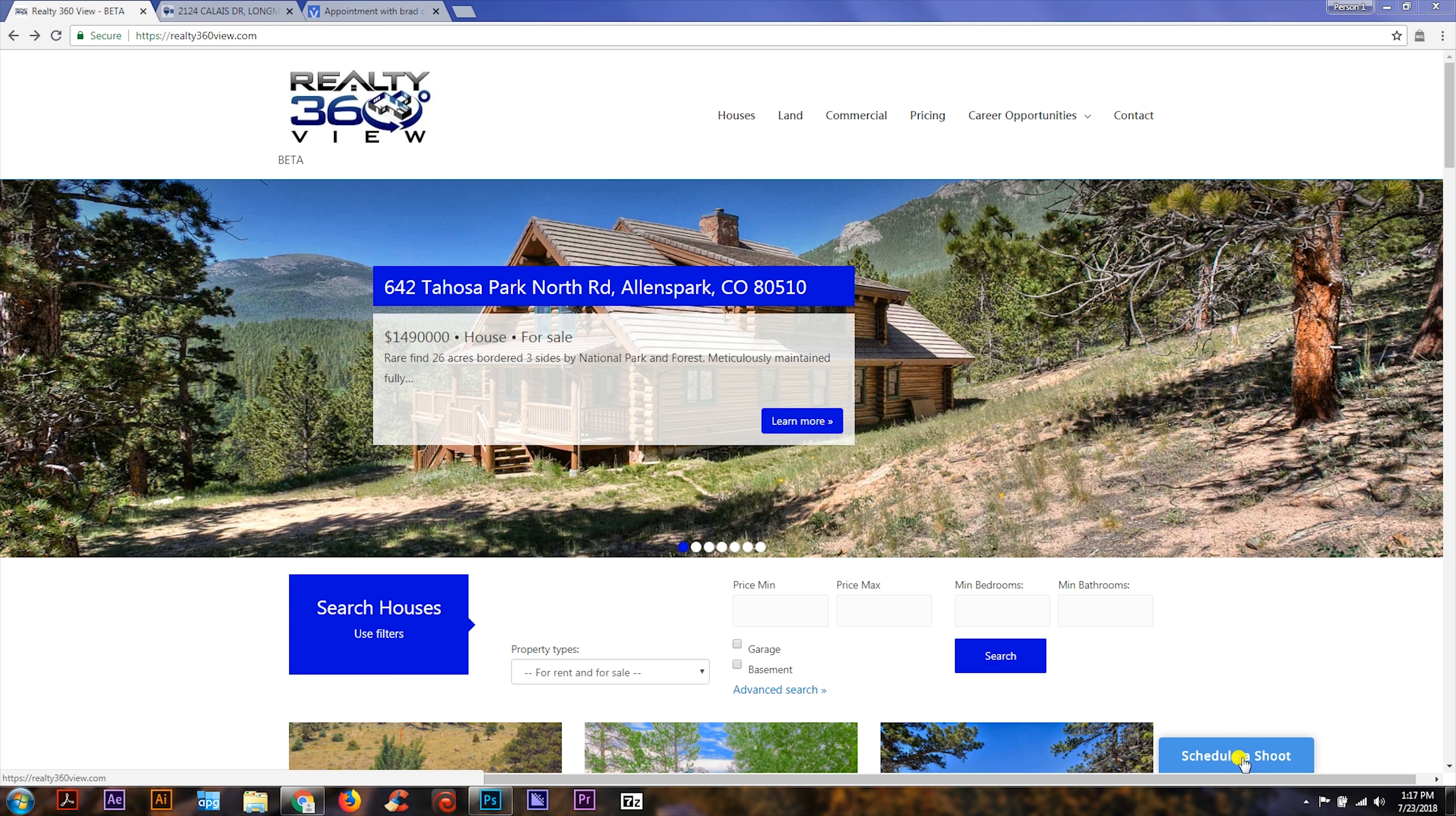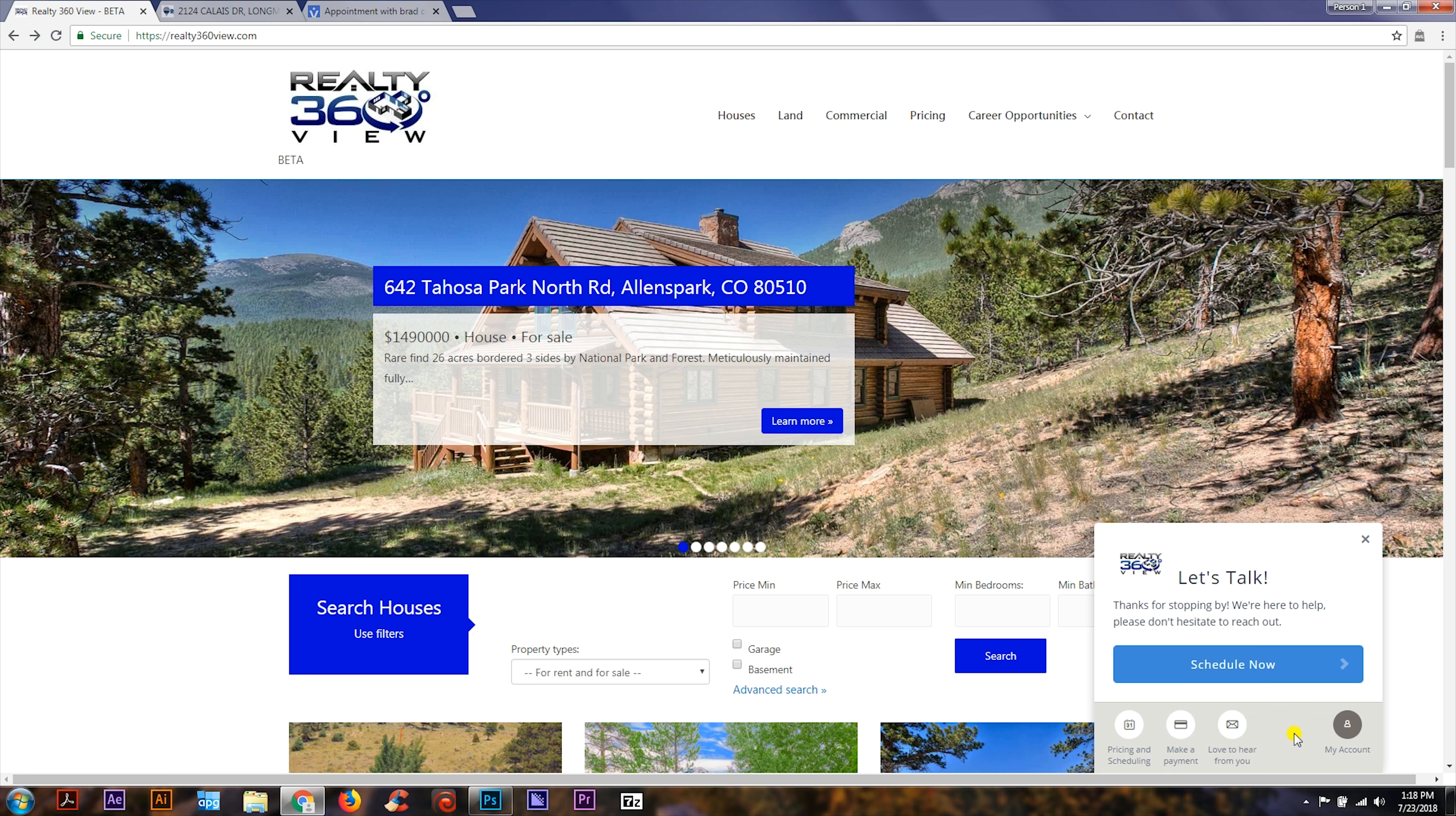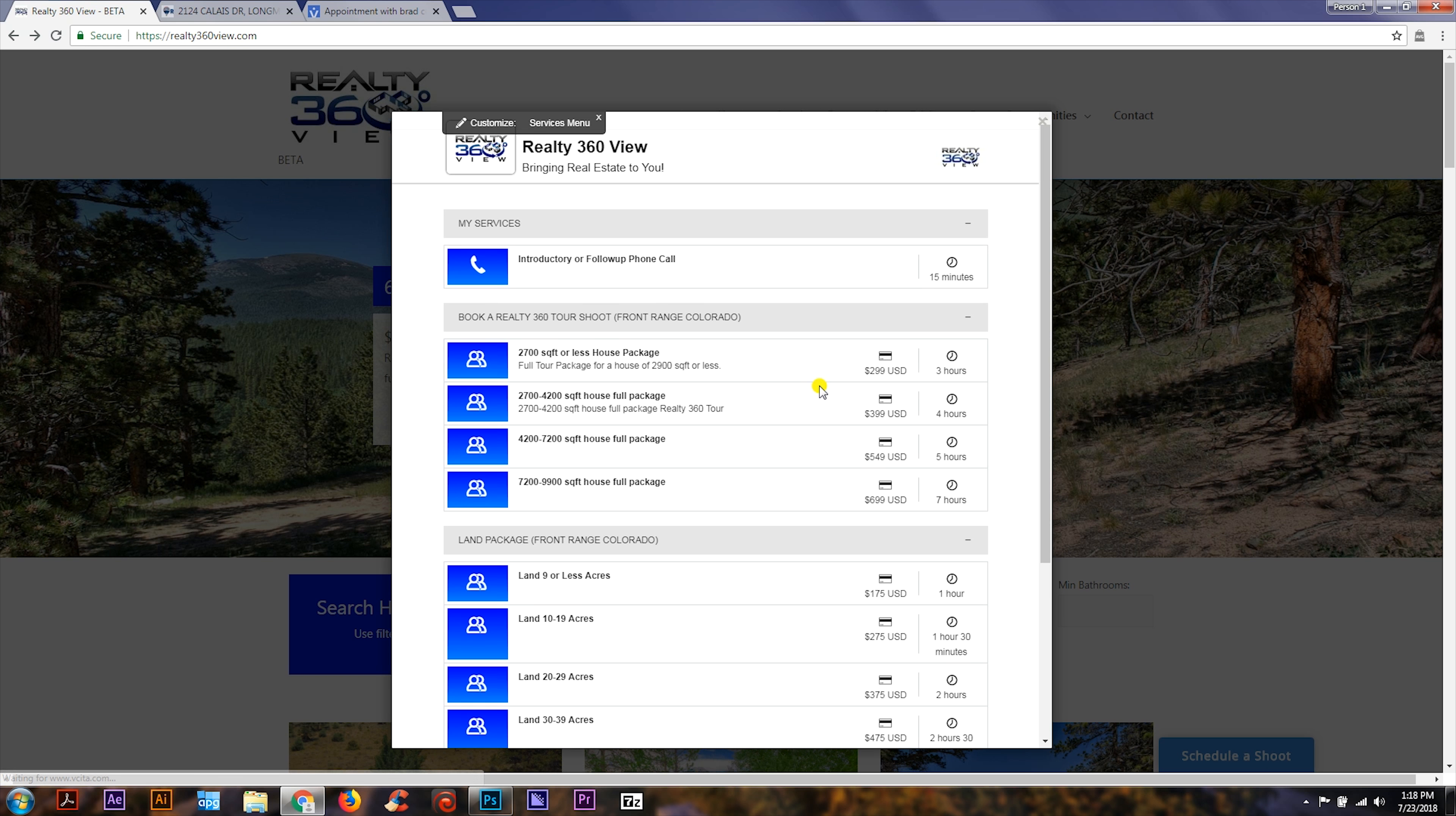It's also available on mobile and tablet devices. Let's go ahead and click on schedule a shoot. If you're a returning customer, you can see My Account where you can make payments from previous shoots, send contact information, and look at pricing and scheduling. Let's go ahead and hit schedule.